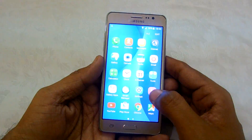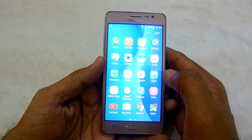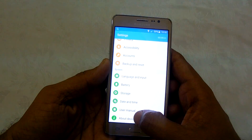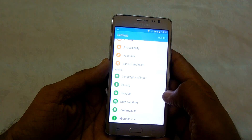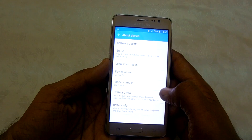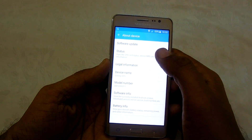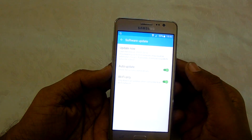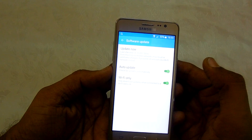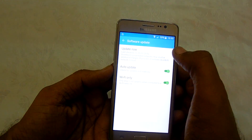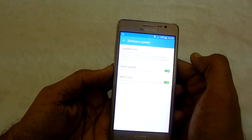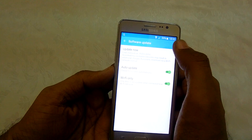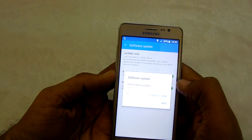If you want to check whether a new software update is available, head to About Device, then click on Software Update. You should ensure that you are connected to mobile data or Wi-Fi, then click on Update Now.